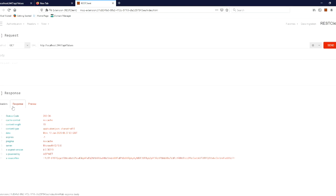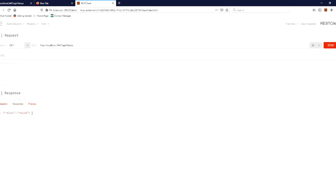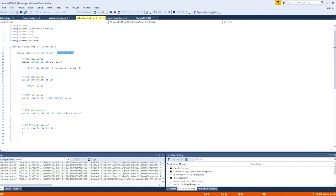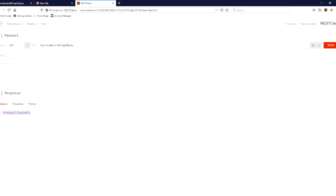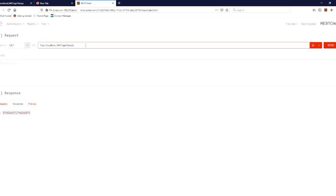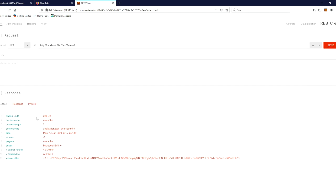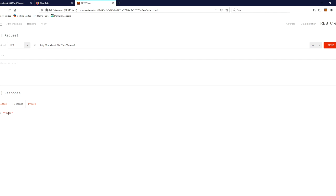You will call OK. If you call your response, you will get the value back. If you call GET value by ID, you will call that method. You will call values slash id. If you call values with any id, you will send it. You will get the response status and the value returned.